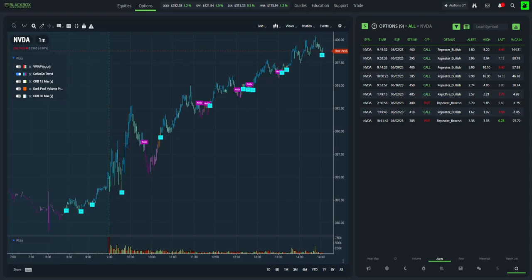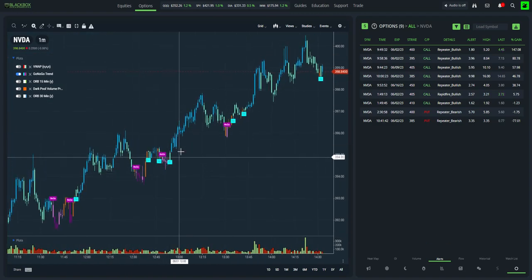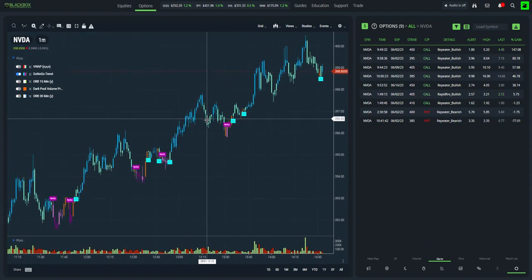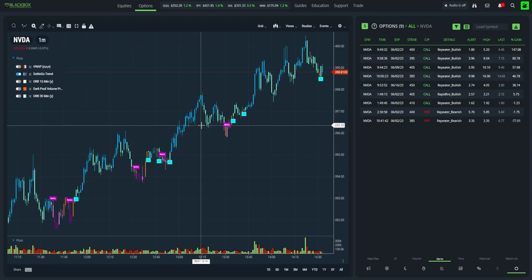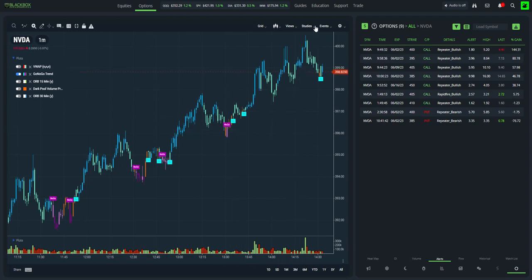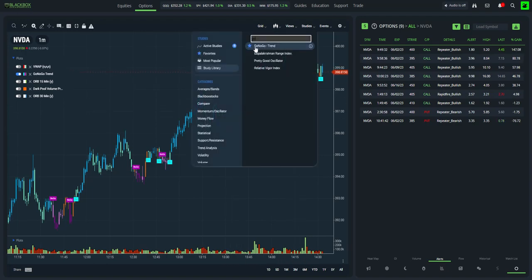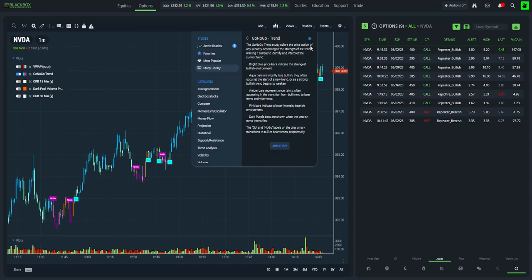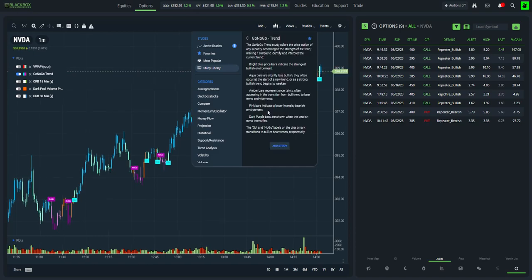This helps us have a clean chart and get a quick picture of what the trend is on a ticker. You may be asking what the different colors mean — they're not your standard red and green candles. There are actually five colors. If I go to Studies, select Go No Go Trend, and hit the information icon, it explains them. The bright blue is the most bullish — the strongest bullish environment.